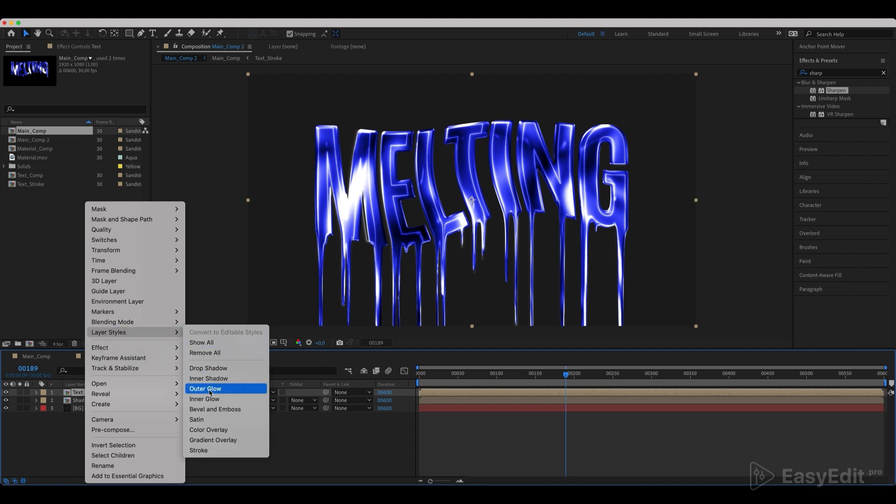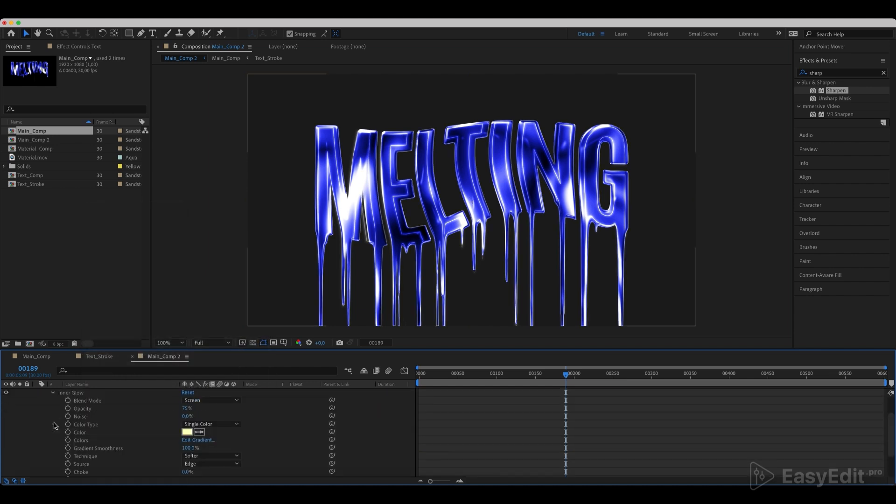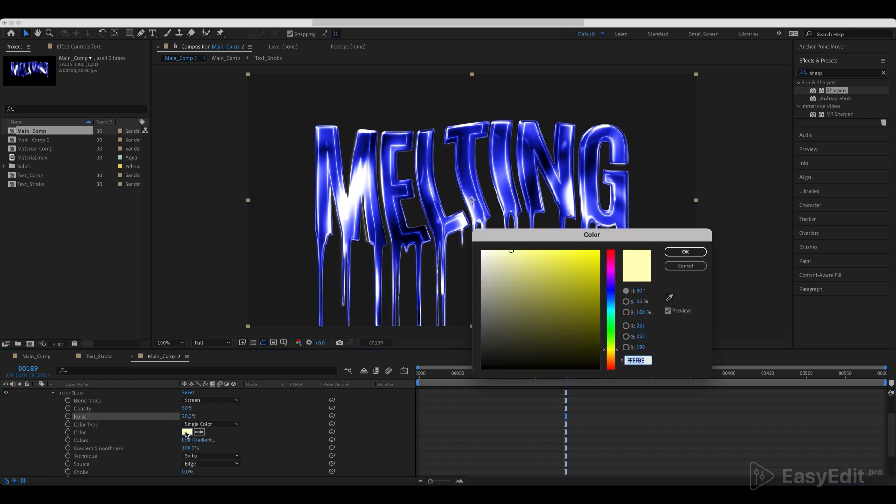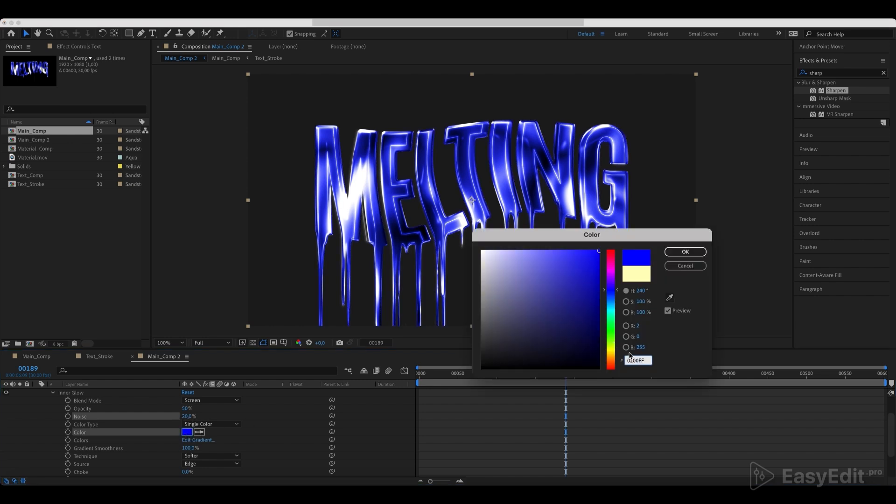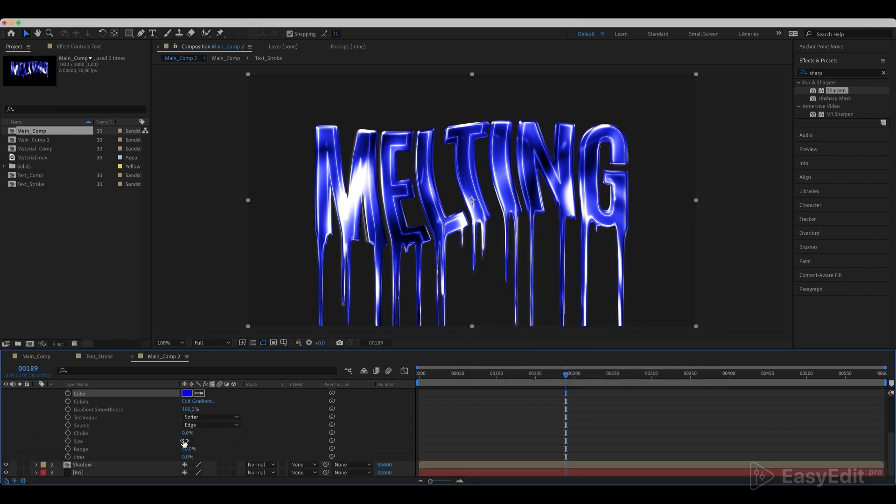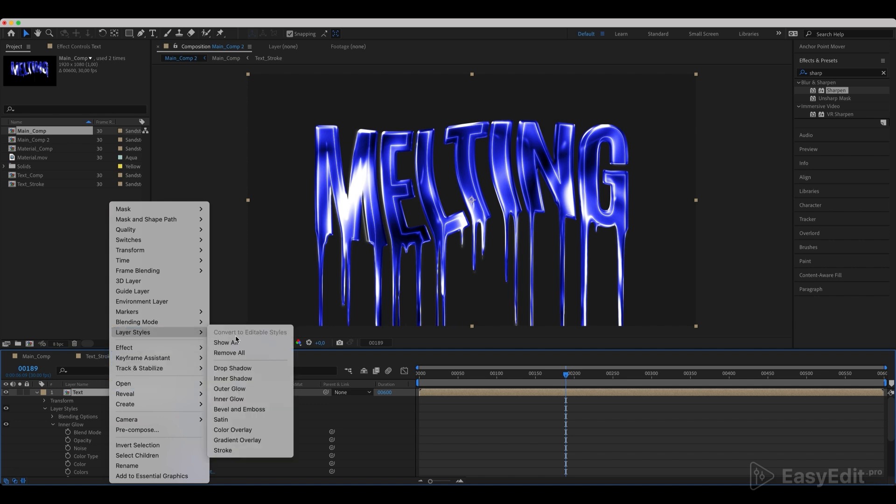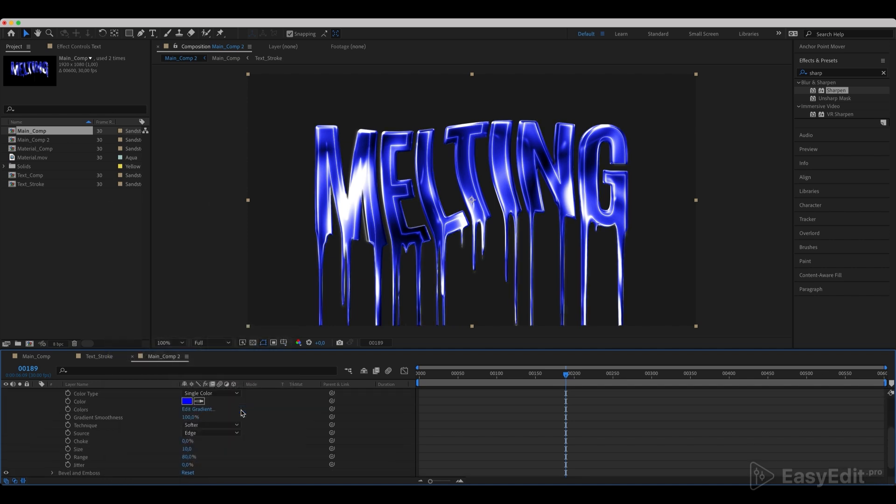Add an inner glow to our text and set the same values. Add bevel and emboss and its values.